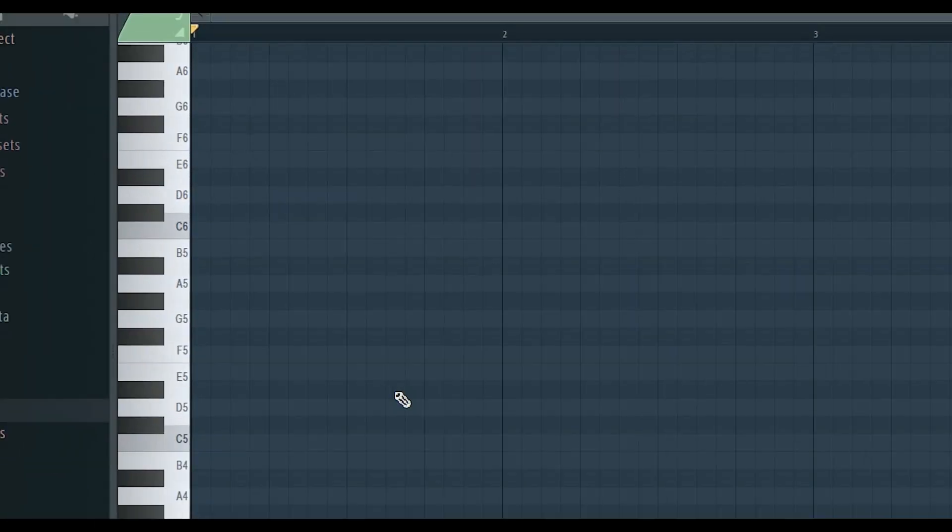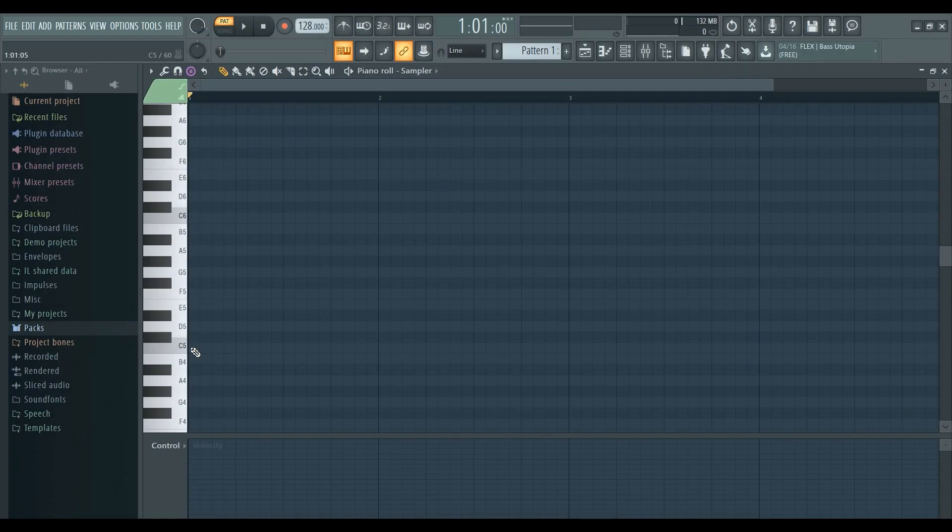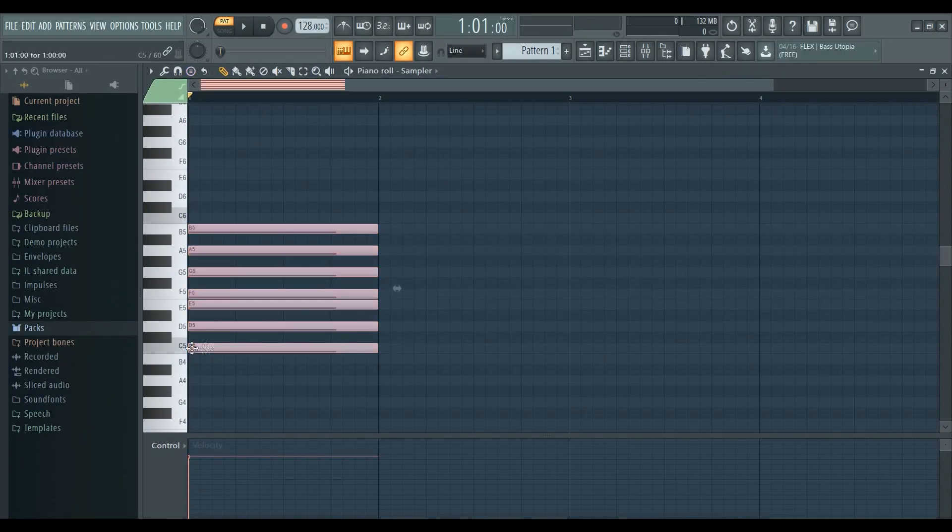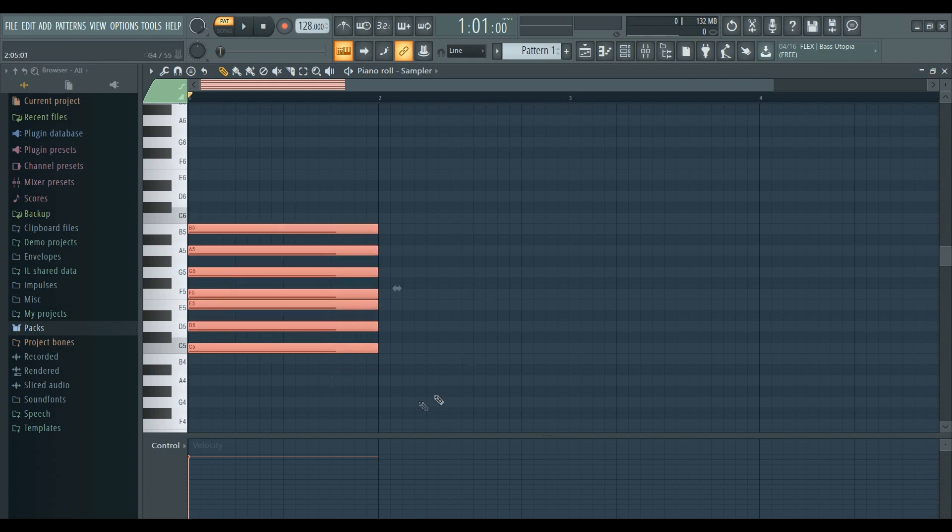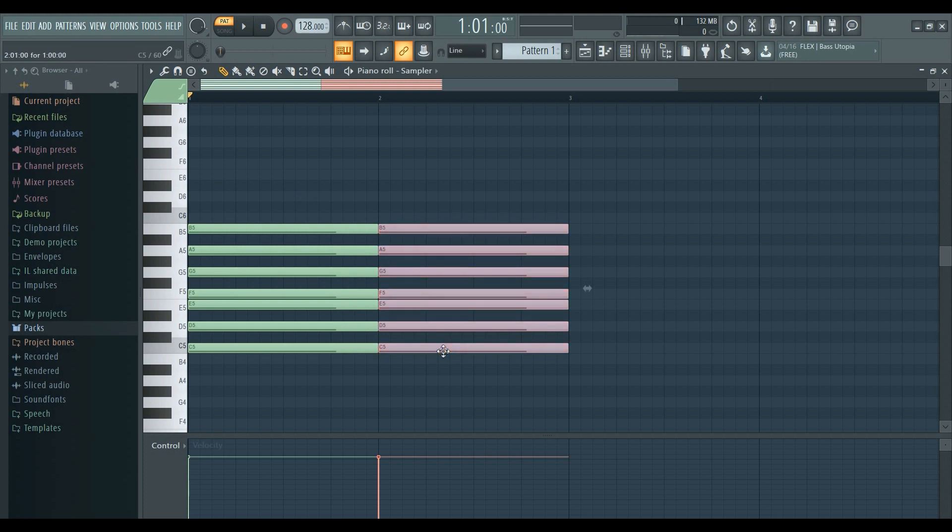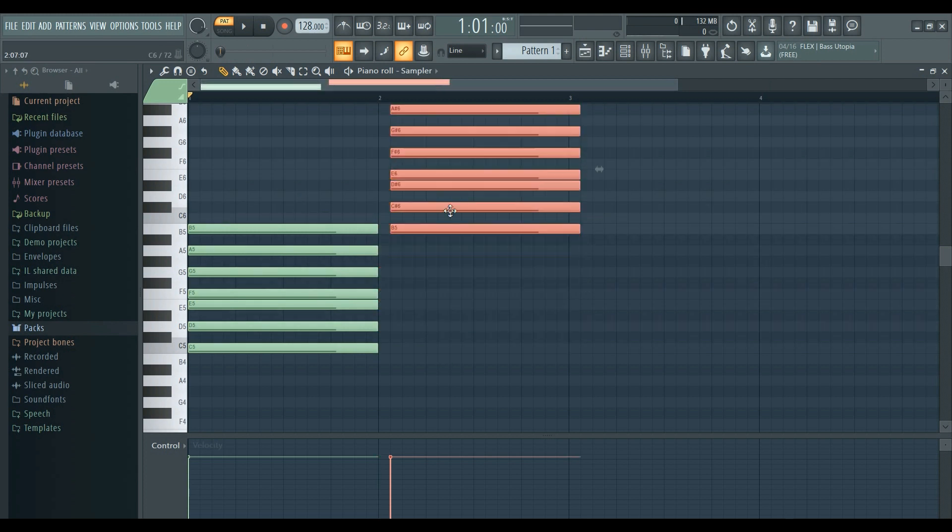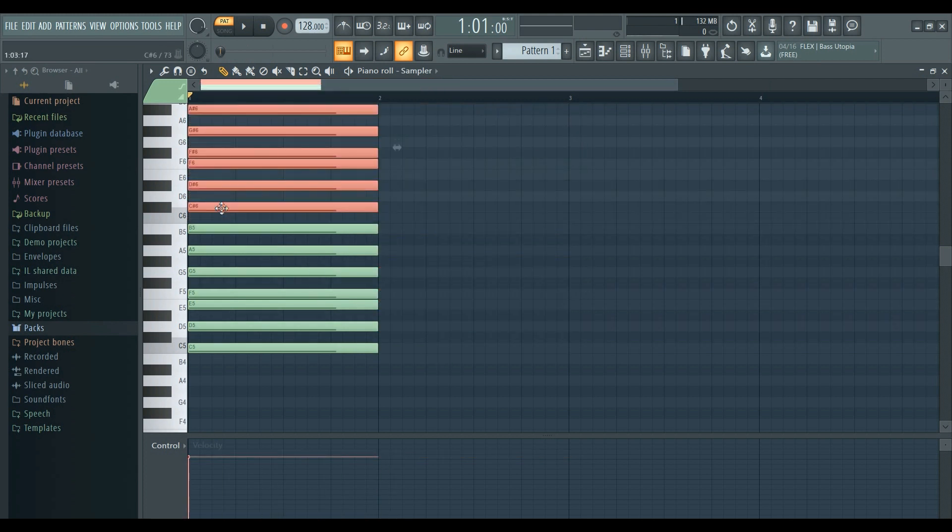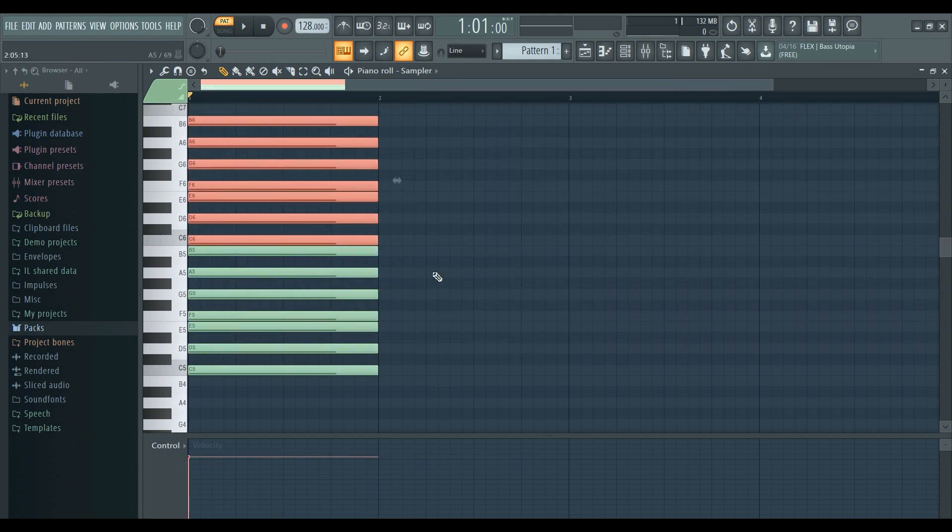Then click on the key that you want. Here I'm using C. Now it highlights all the notes that I can use in the C major scale. Copy it and paste it on a couple of octaves.